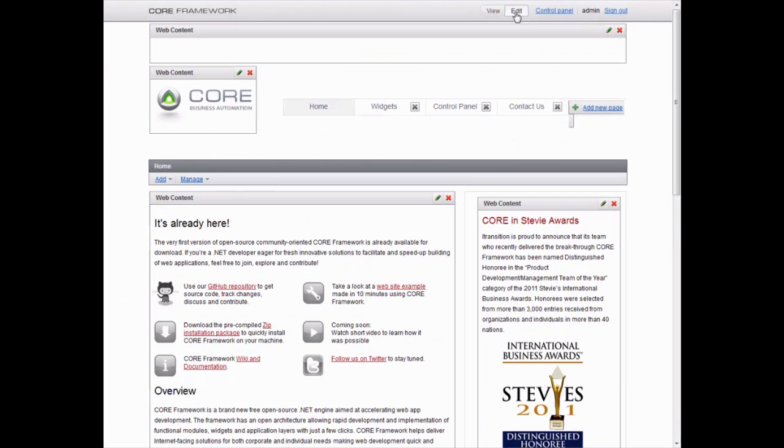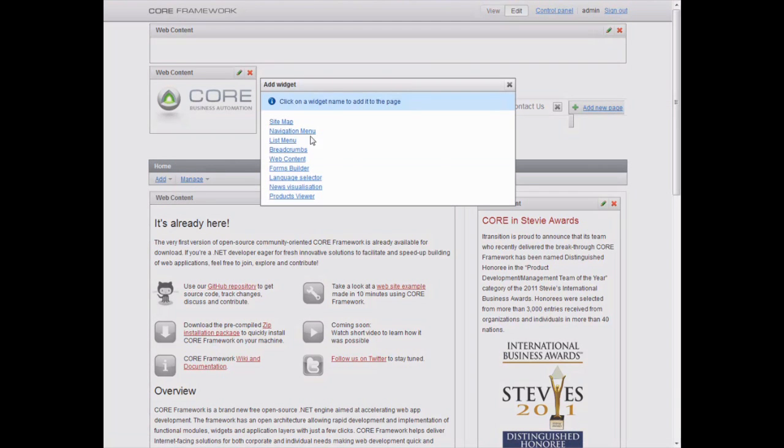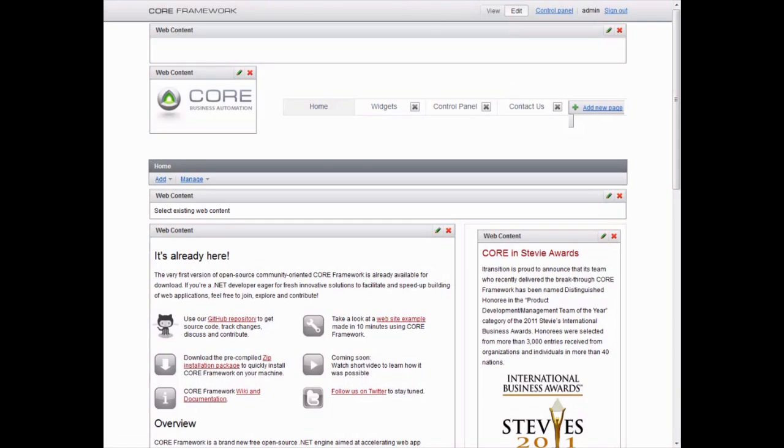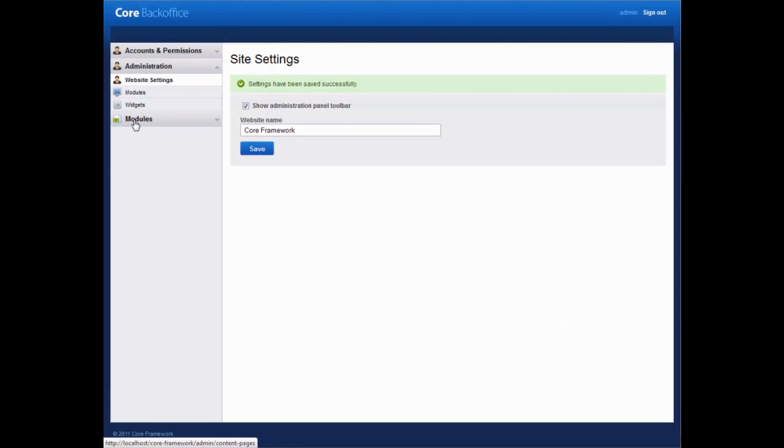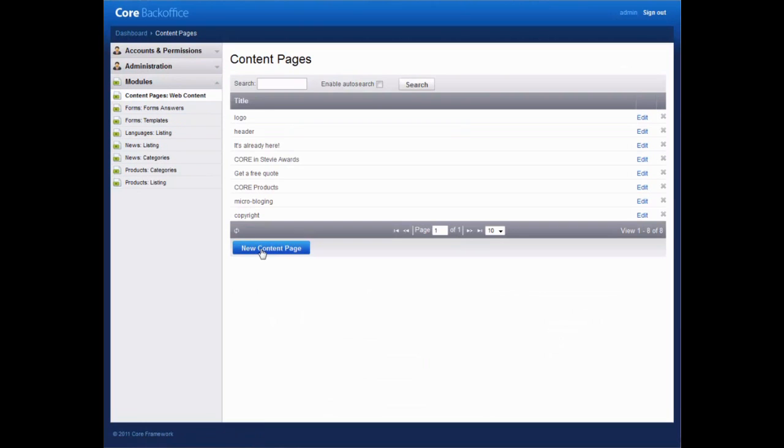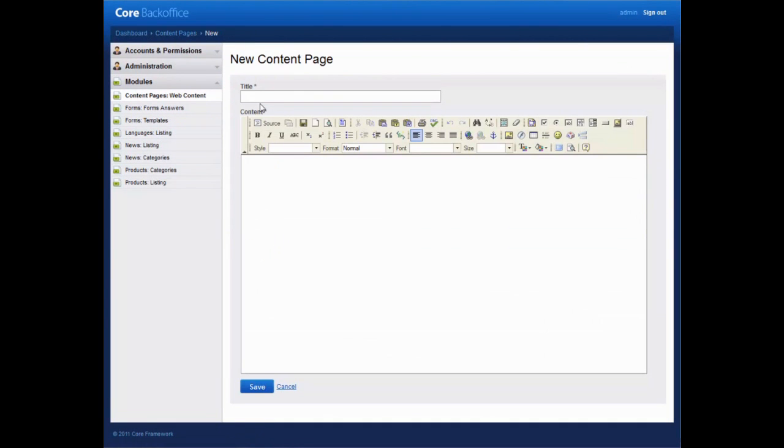Now for a final touch, let's add a Flash banner. To do so, add a new web content widget. In the Control Panel, create a new content page. Call it Banner.